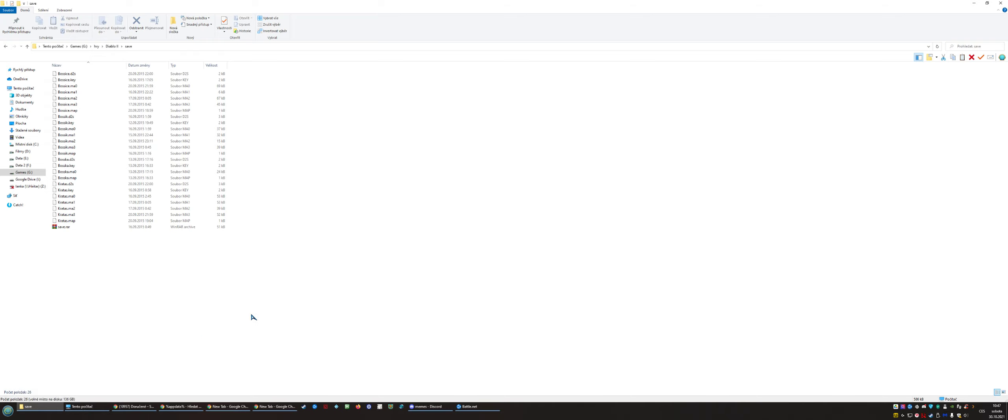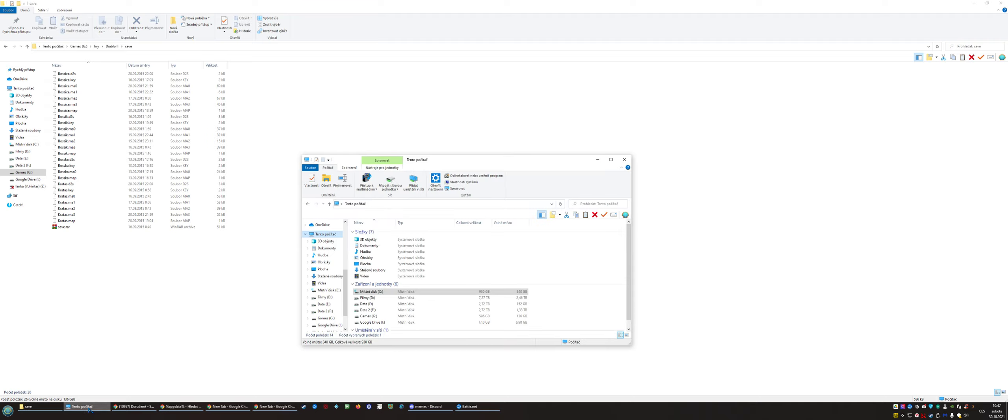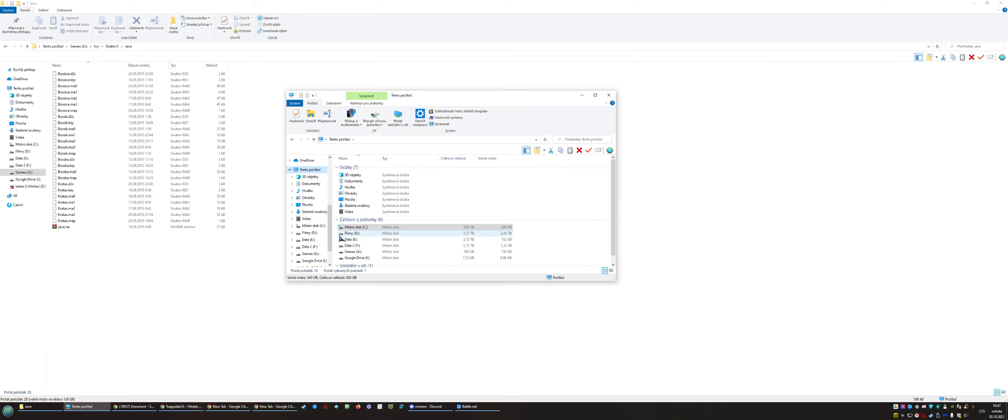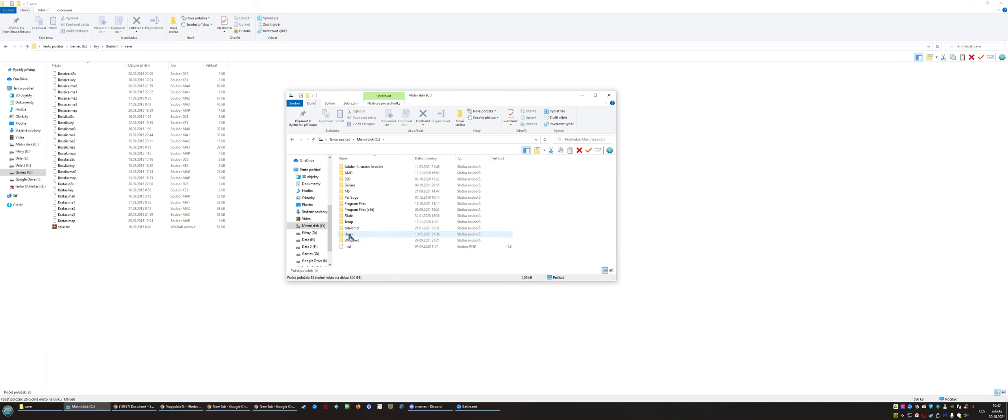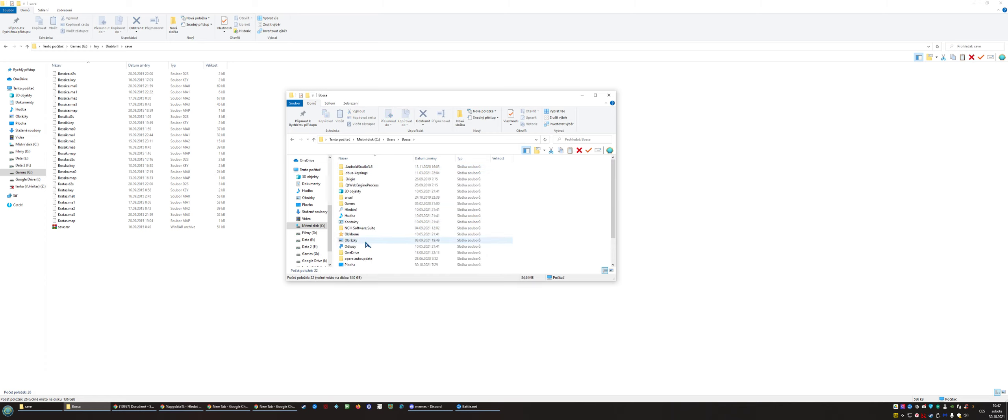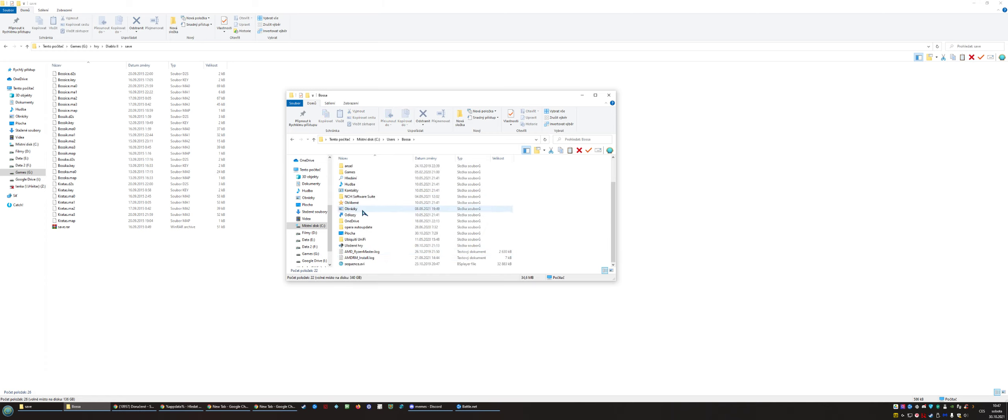What you need to know is where the current saves are stored for Diablo 2 Resurrected. I will show you quickly. It's in Users, Windows Users, and then Saved Games.